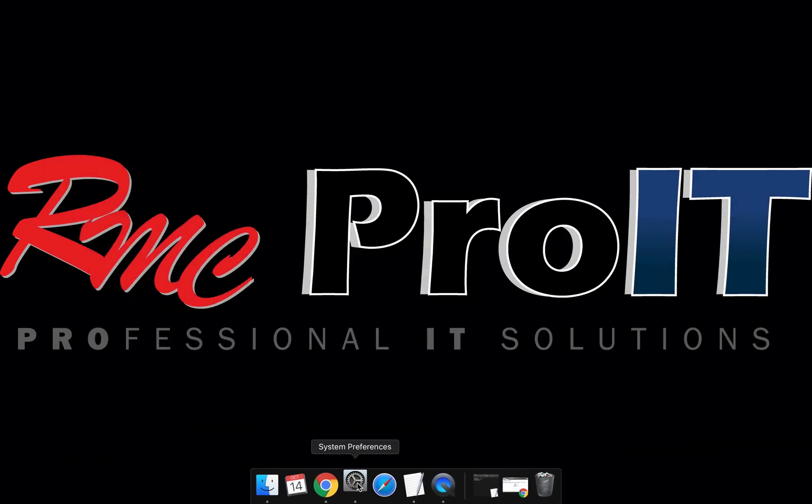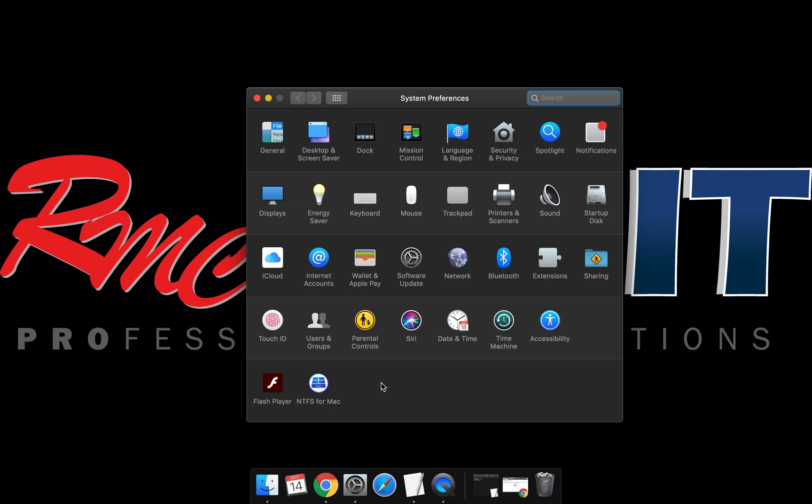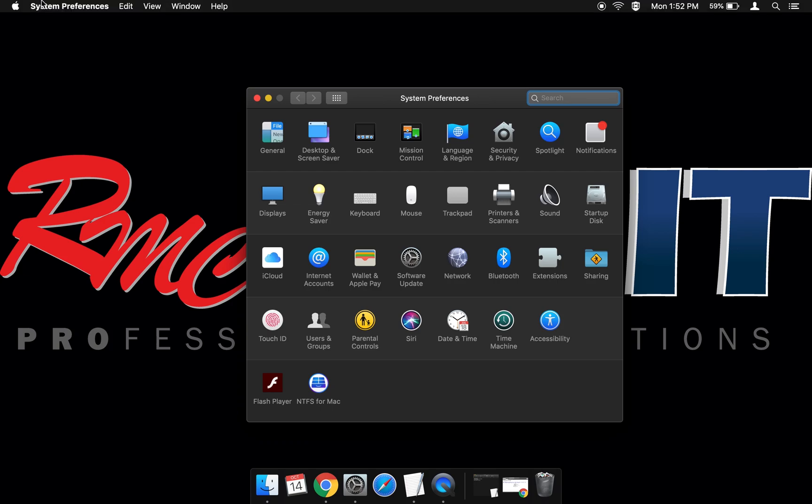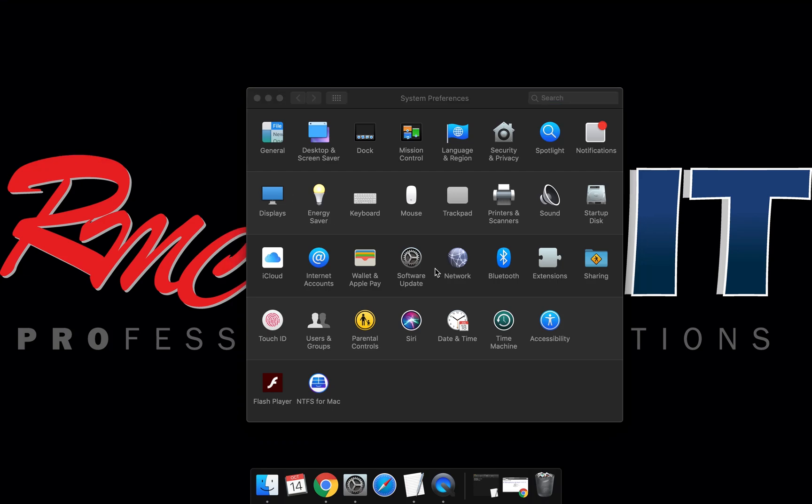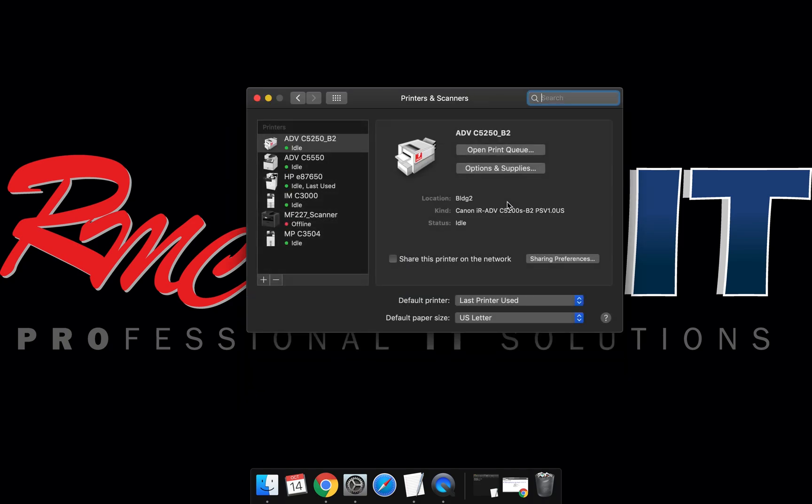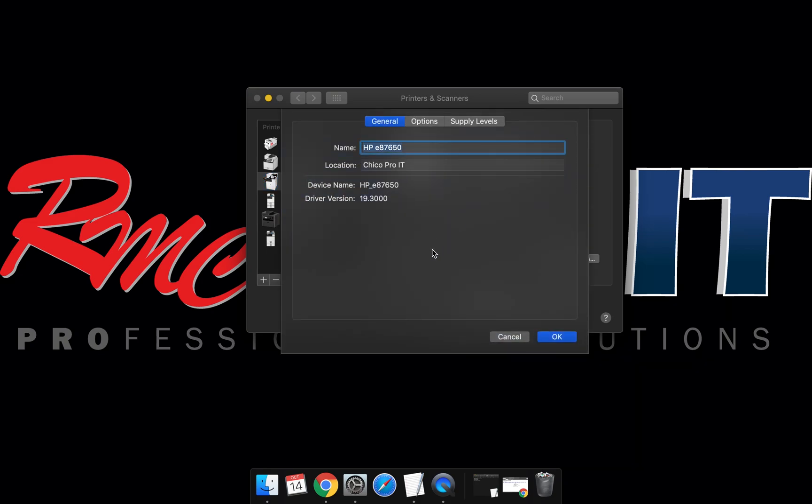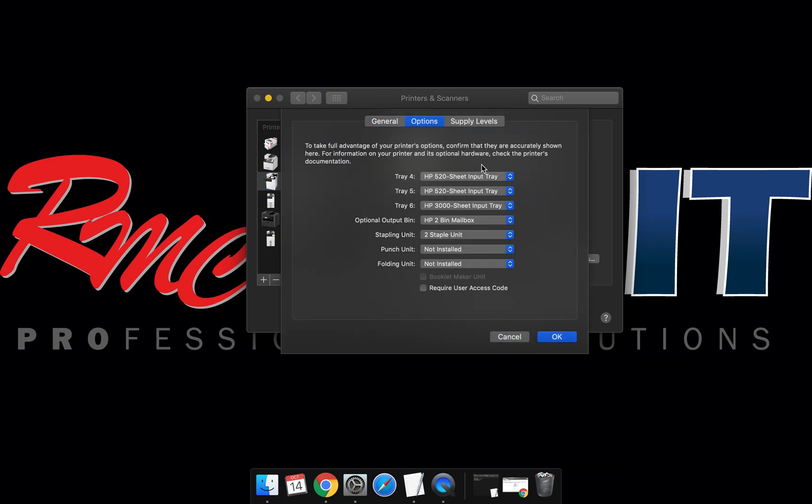Minimize the browser window and open system preferences. Go to printers and scanners, select the print queue, then select options and supplies. Select options again.